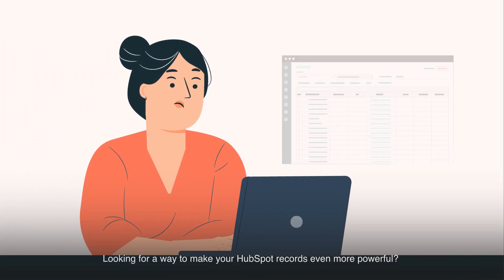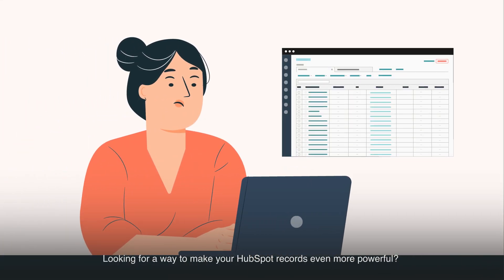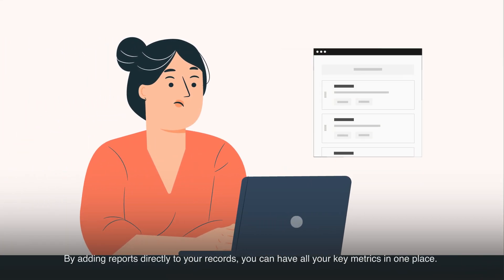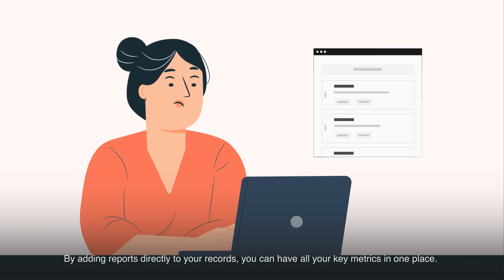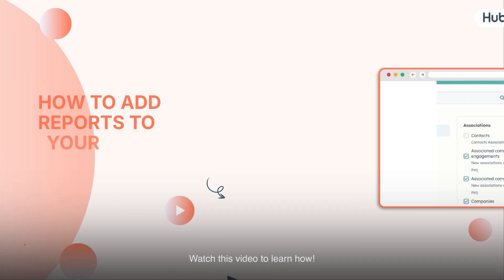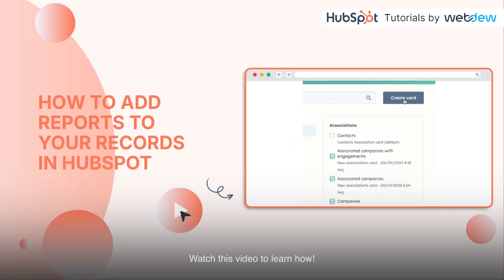Looking for a way to make your HubSpot records even more powerful? By adding reports directly to your records, you can have all your key metrics in one place. Watch this video to learn how.